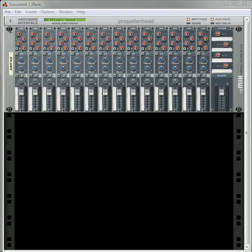Hi there, this is Rob at Reason101.net and I'm here to show you how to parallel compress your drums using Redrum.